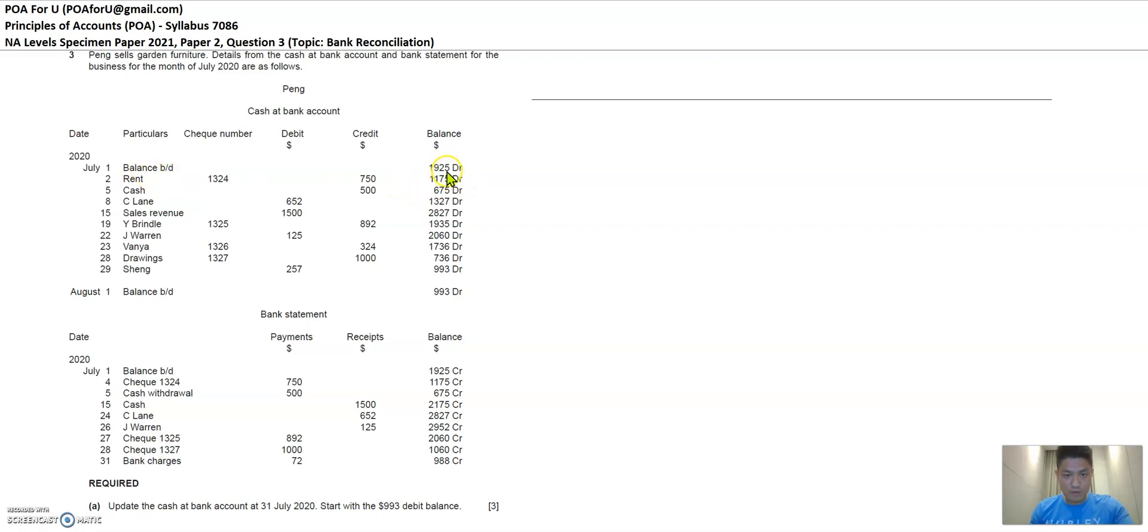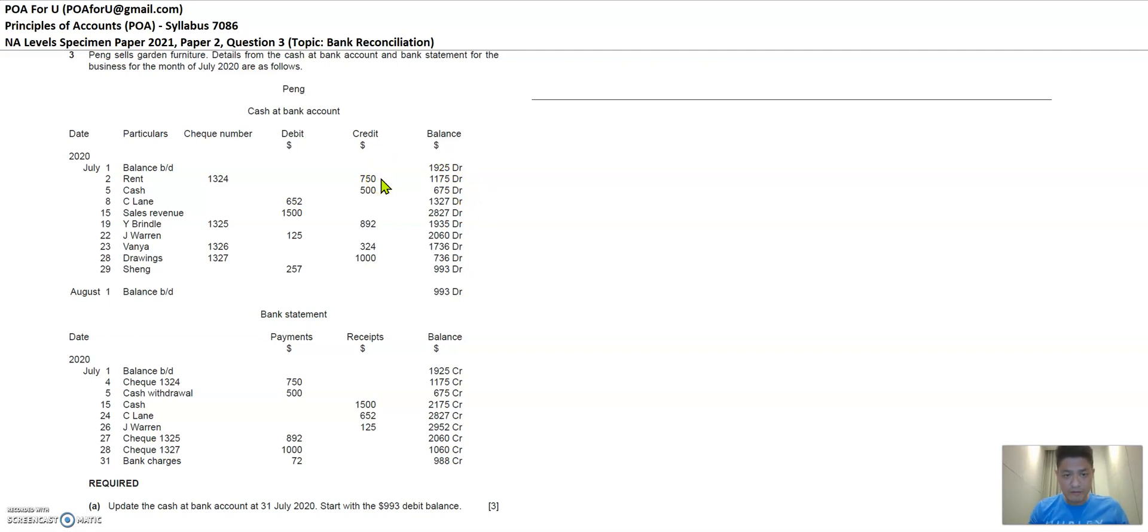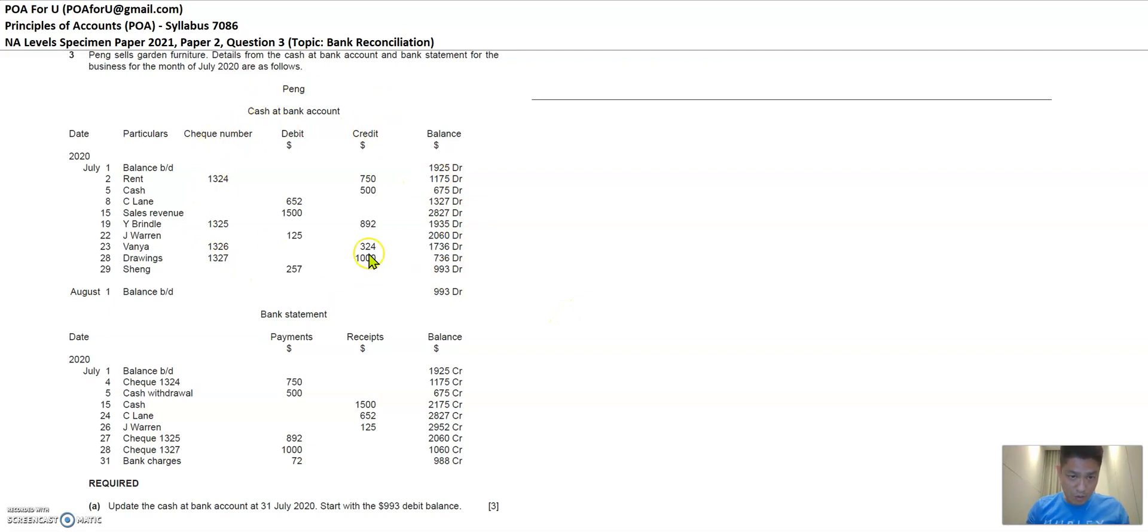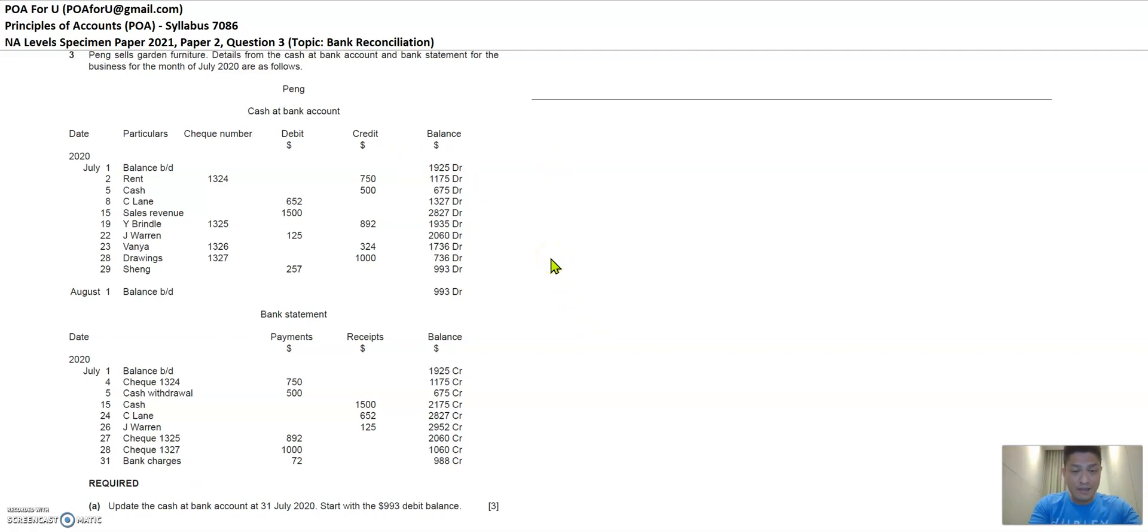It starts off with 1925 in both statements. So Peng's own record says that the beginning balance is 1925, the bank also says the same, and that's checked up. And Peng says that he or she paid rent of 750 and the bank also says that the rent payment was recorded as well. So in here, we are trying to identify the discrepancies whereby you have a movement in Peng's records but not in the bank statement or movement in the bank statement that is not in Peng's records. So to find the discrepancy, let's maybe tick out the things that are similar. Then the discrepancies will be highlighted.